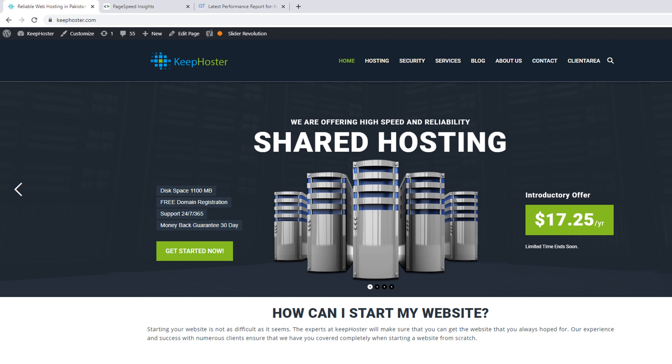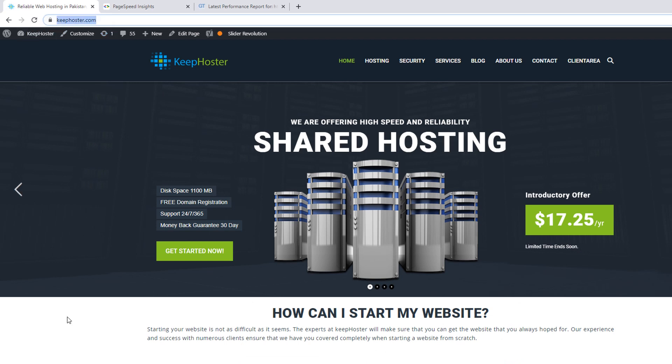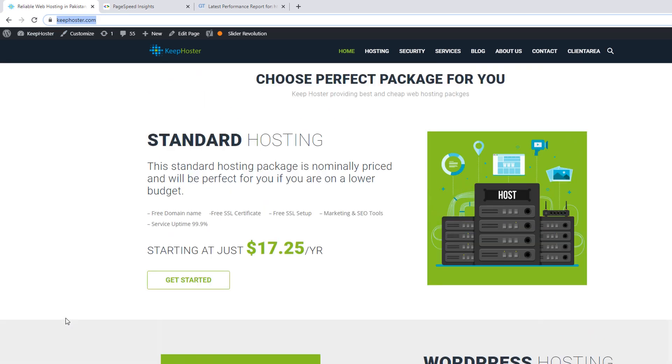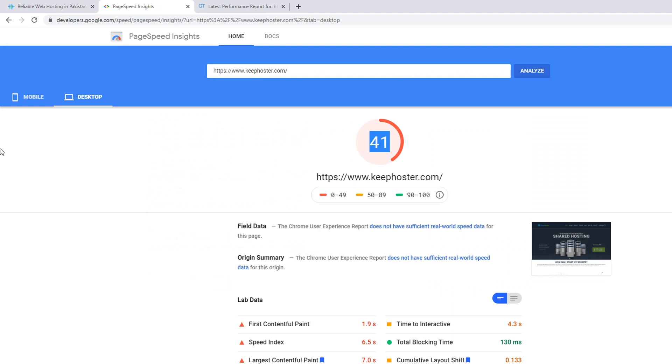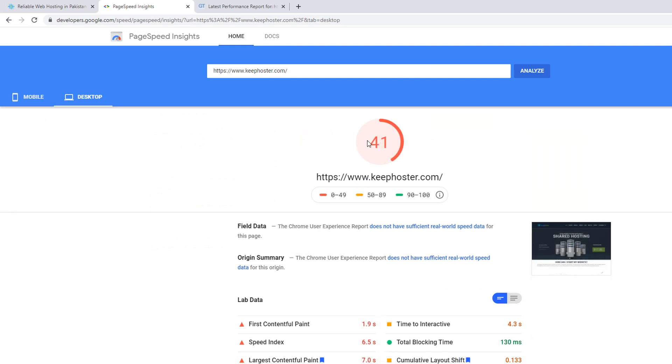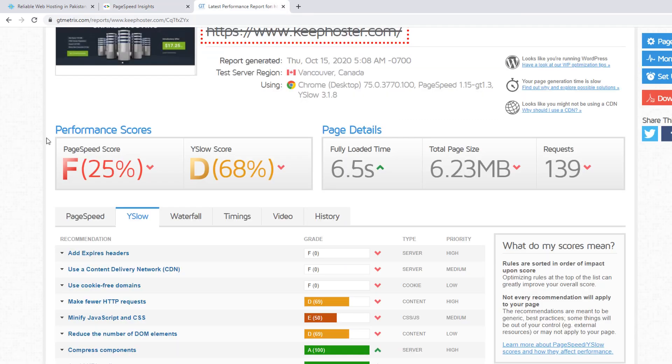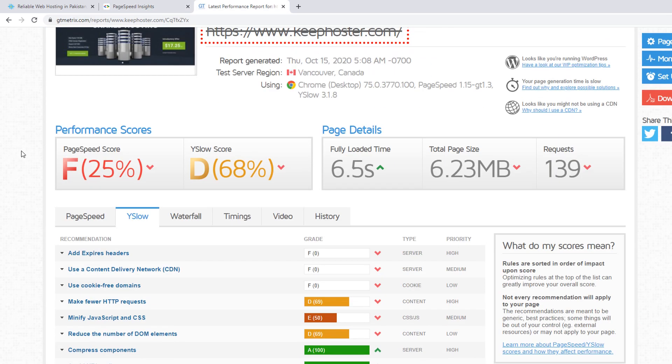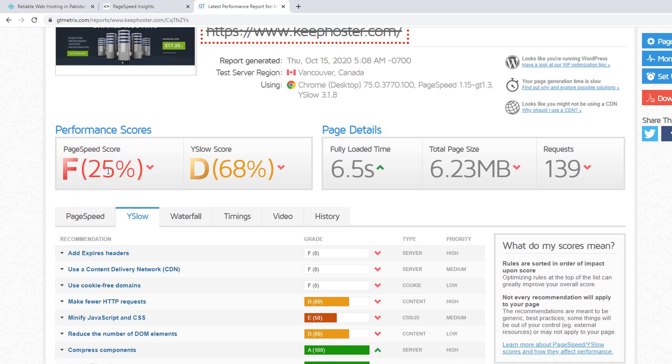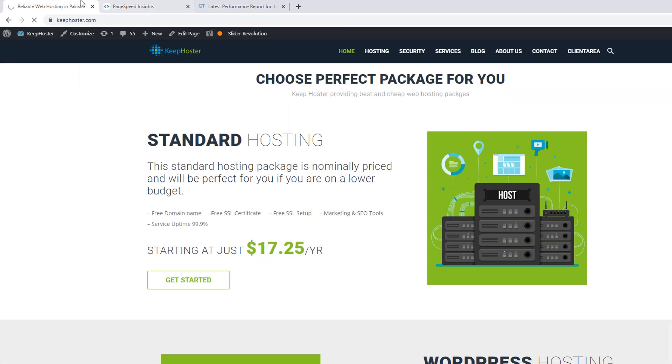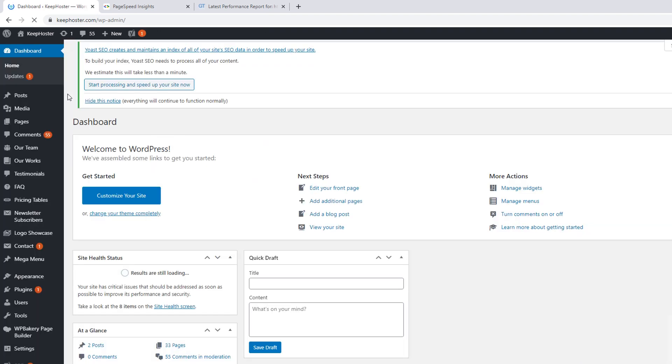As you can see, this is our website KeepHoster.com. They are providing hosting services. The mobile speed is 7, the desktop speed is 41. This is Google's tool GTmetrix to check website performance. As you can see, it's saying failed because the score is 25%. Y-slow score is 68%.